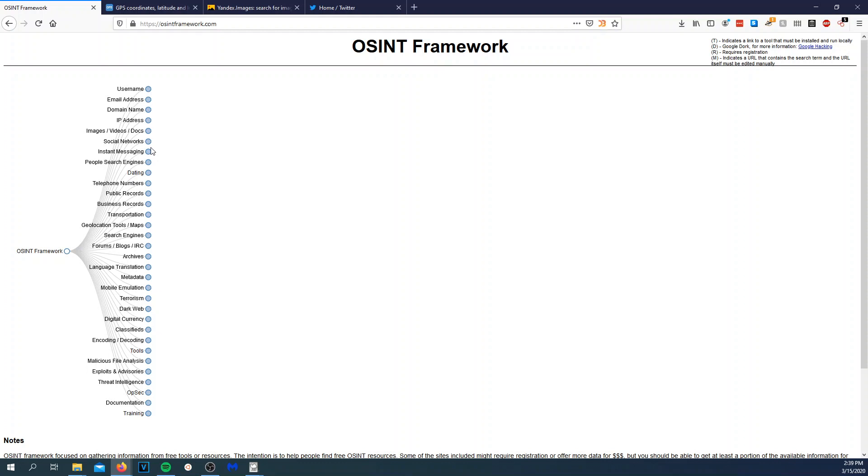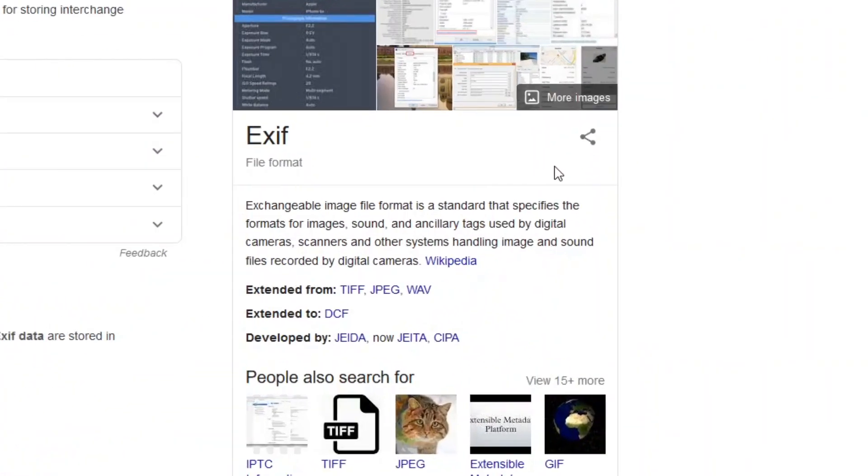Today we're going to be going over reverse image searching and pulling EXIF data. EXIF data stands for Exchangeable Image File Format. We're going to be pulling metadata from pictures, from PDFs and stuff like that. So without further ado let's get into it.